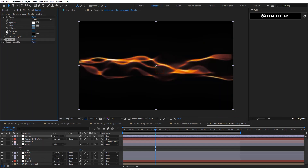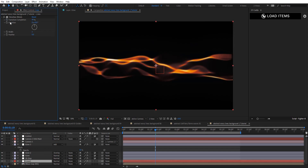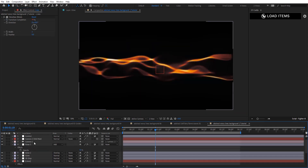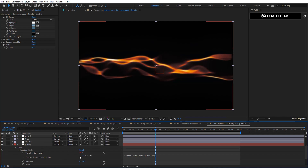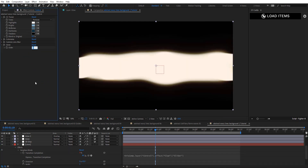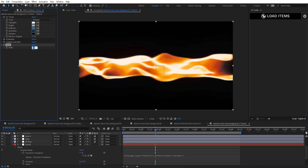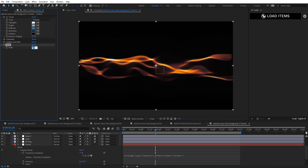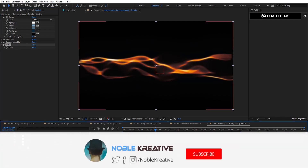Now we can add a Slider Control and link the Transition Completion on both glow layers to this control, so it's easy to control everything from one place. You can see at 85, 95, 99 — different looks. You can just play around with these and see what you can do.